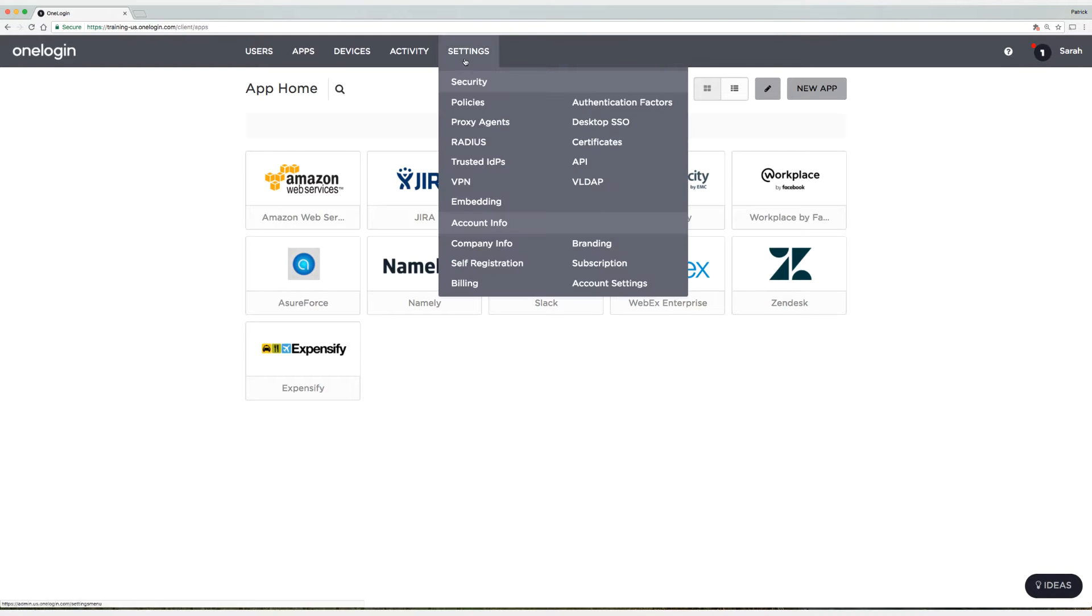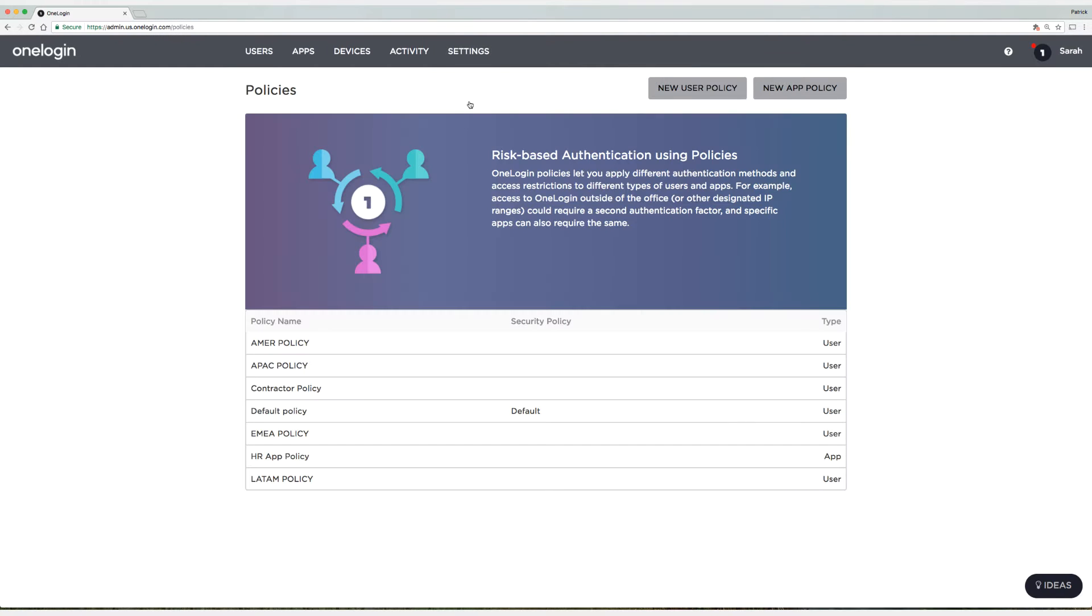So let's head to Settings and then Policies. Today I'm going to test with the default policy, which is assigned to my administrator and account owner, Sarah.